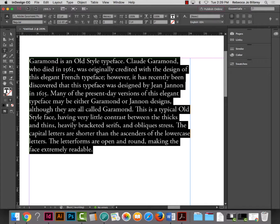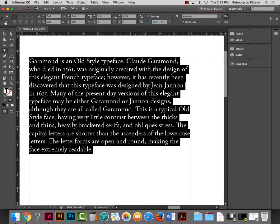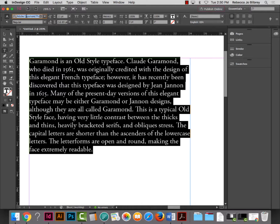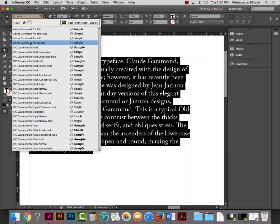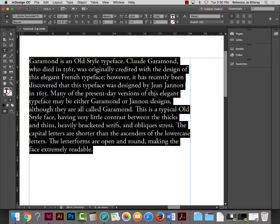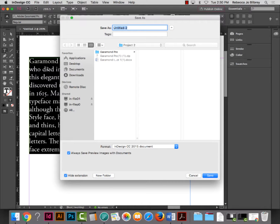We also need to turn off hyphens. Go to the backwards P — your paragraph control panel — and uncheck Hyphenate. A student asks about loading fonts; select all the text, and in the character control panel (the A button), double-click the font field, start typing 'Garamond,' and choose Adobe Garamond Pro Regular — make sure you look for 'Adobe' before it. While I've done all this, I should save: go to File > Save As, name it Project 2 with your name, put it in your Project 2 folder. We'll package it later.